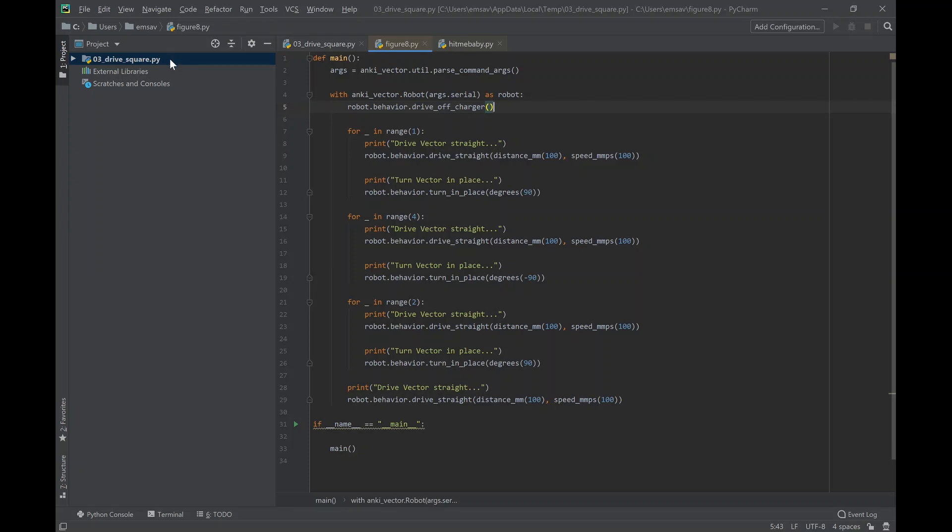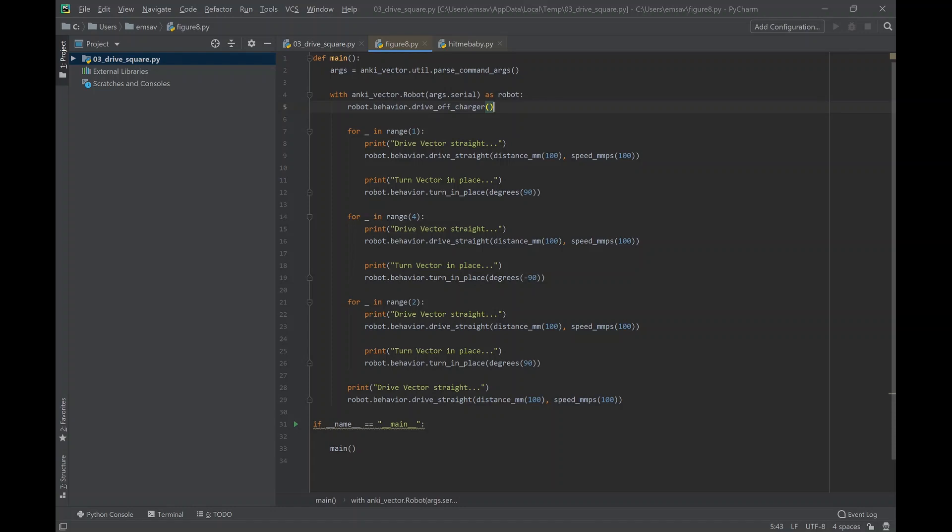Today we're going to make Vector drive in a figure 8 form. I wrote my program in Python and used PyCharm to write the program, and we're going to communicate it to Vector through the command prompt. So here you...